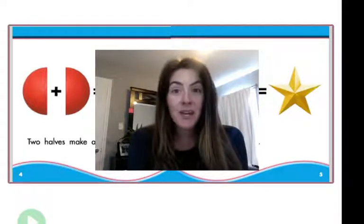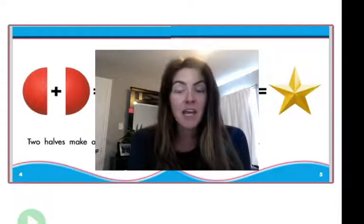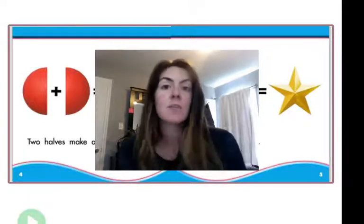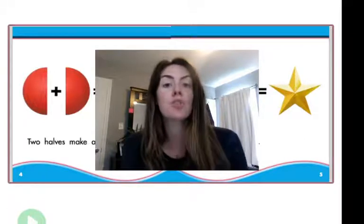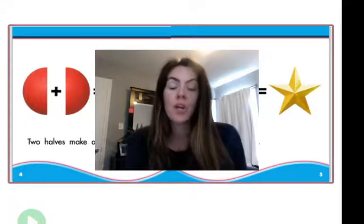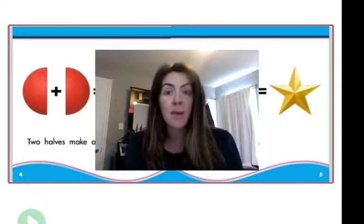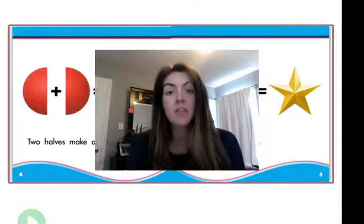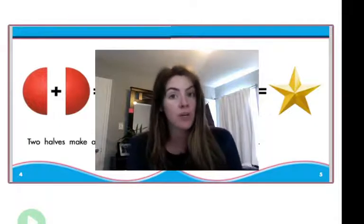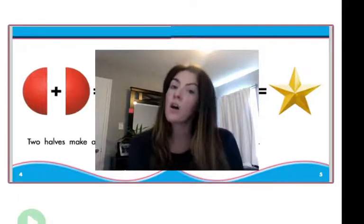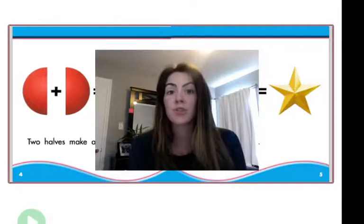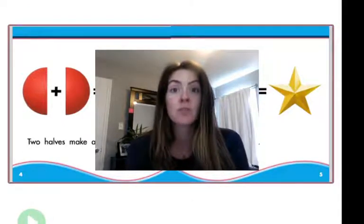Hi, good morning first grade. Happy Monday. Today we're going to be talking about halves versus wholes. So if you did your assignment on Epic Kids, then you read a story and you took a quiz all about halves versus wholes. So you already have a jump start on this lesson, which is great.